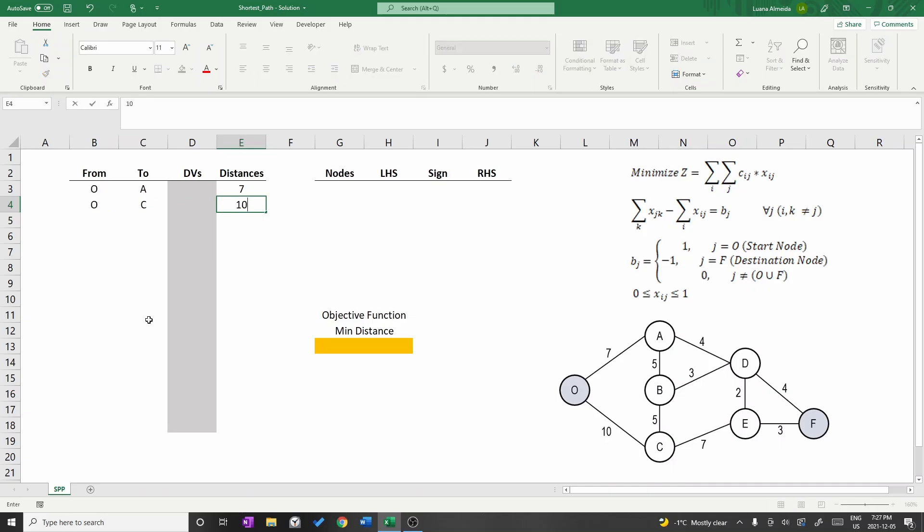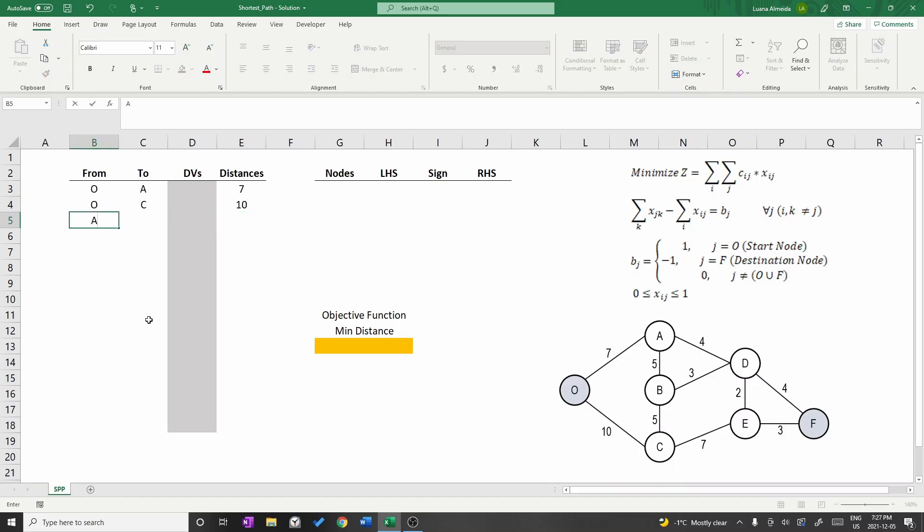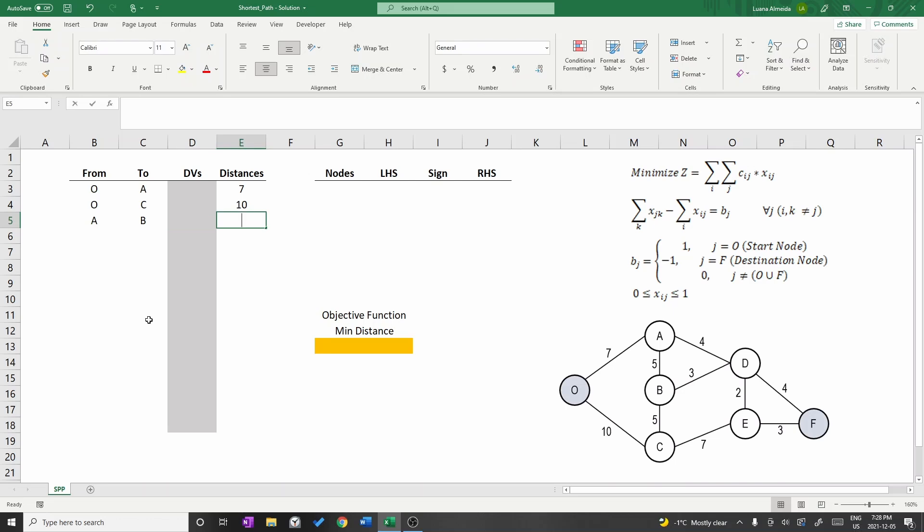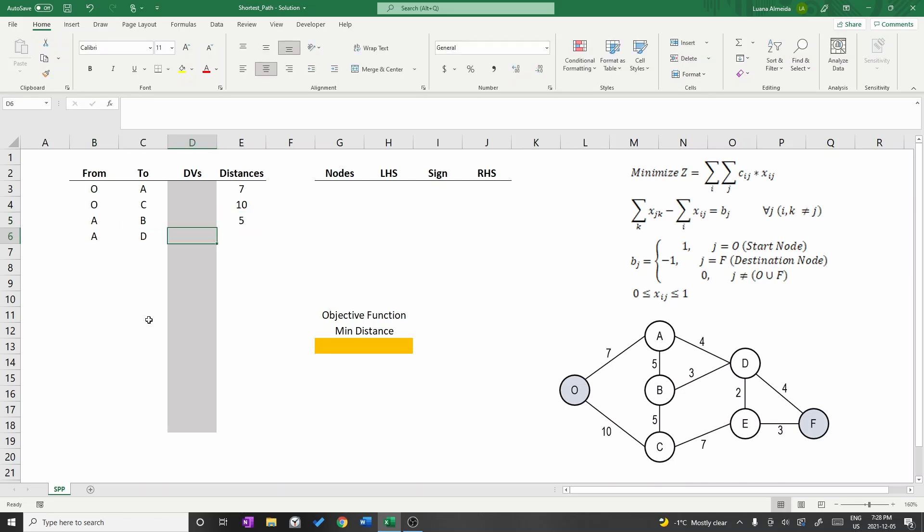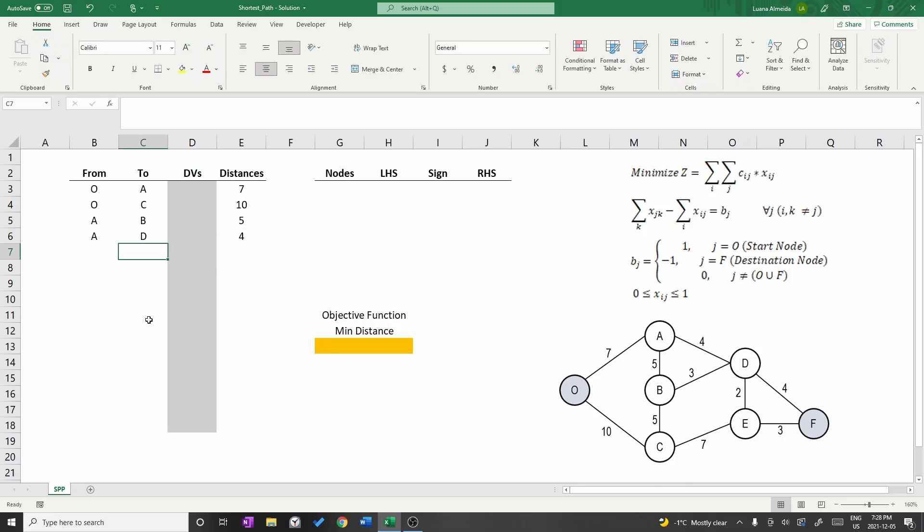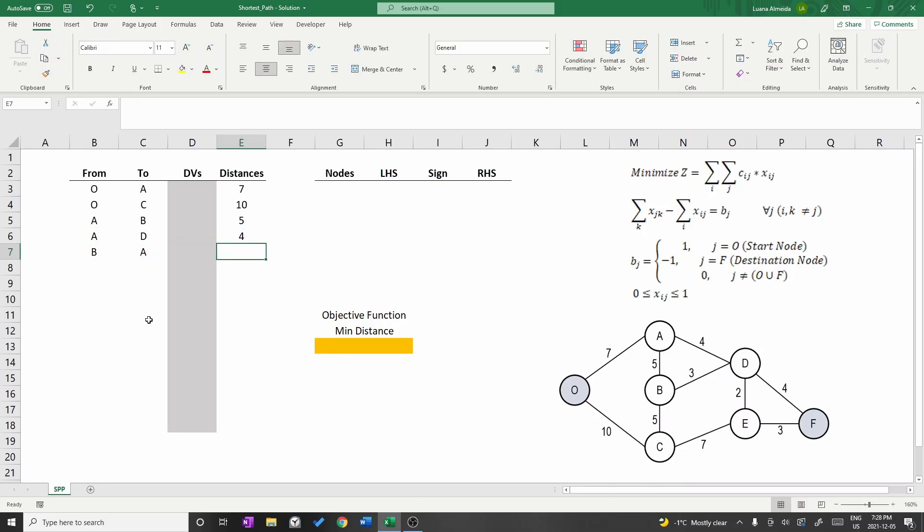Let's write the edges linked to node A. We have edges AO, AB and AD. However AO returns to the start point so we do not include it in the table. The same thing will happen with edge OC. Since it returns to the depot we are not going to add it to the table.